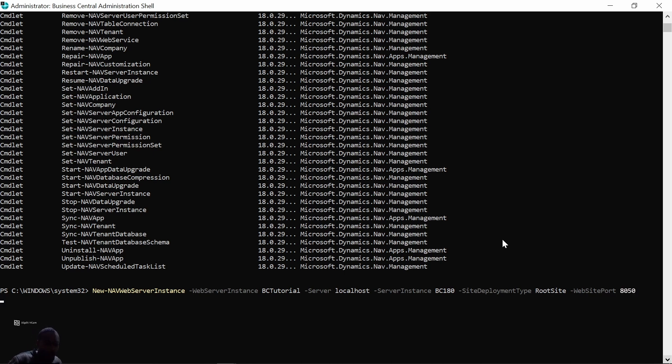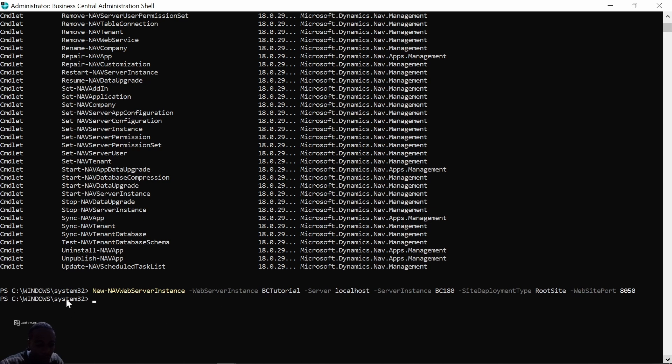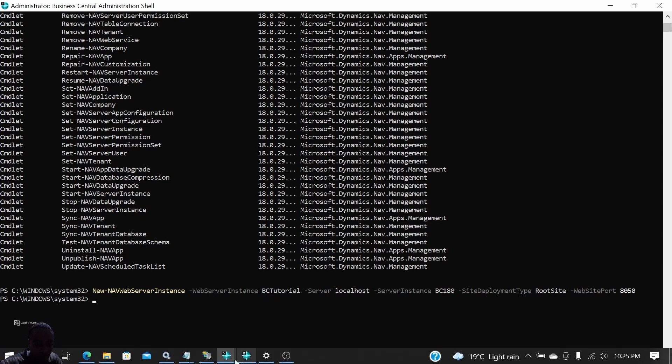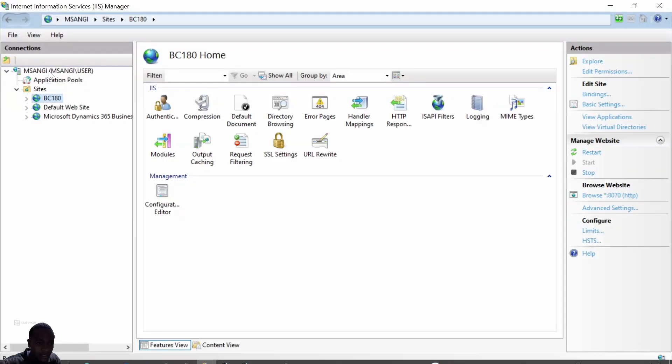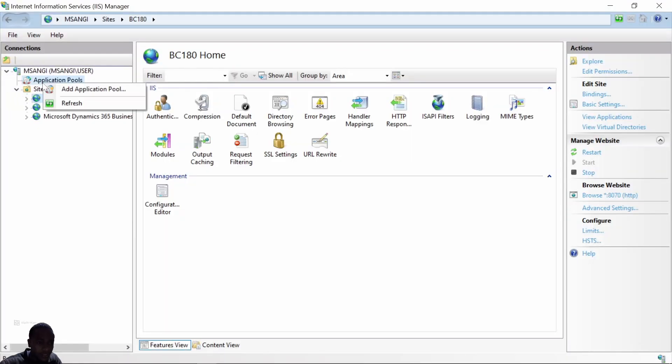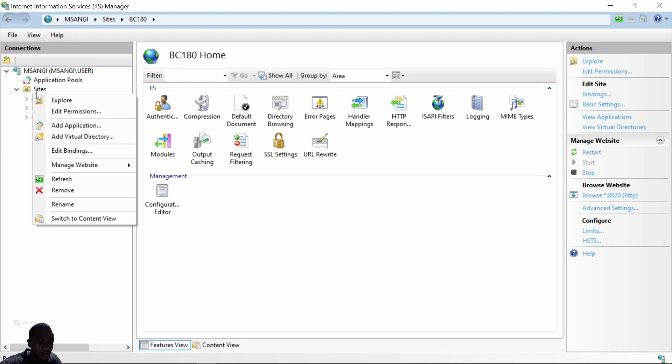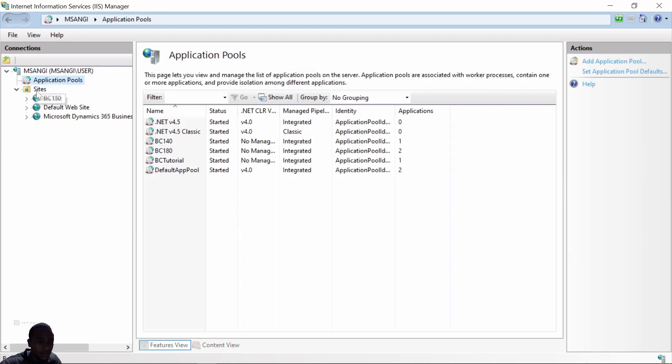We expect to see BC Tutorial—with that, it means it has been done in our IIS. So I'll go straight to IIS and then I refresh. The sites should be refreshed.